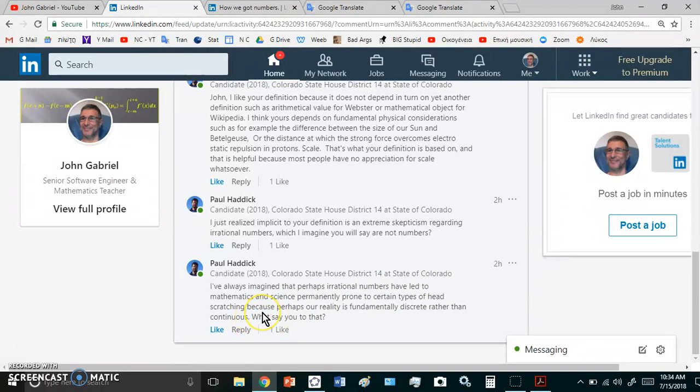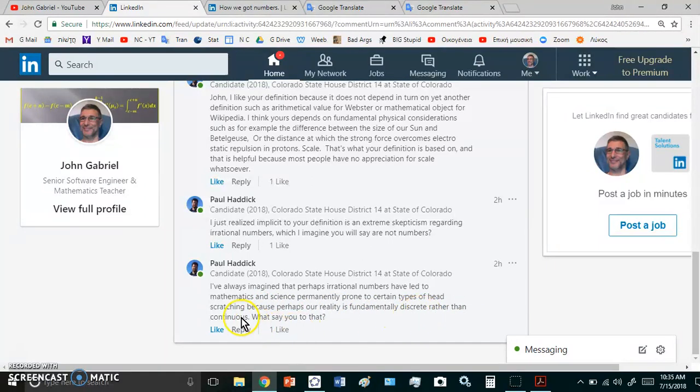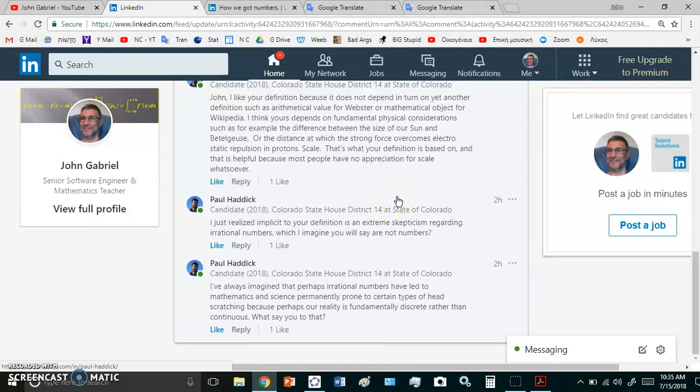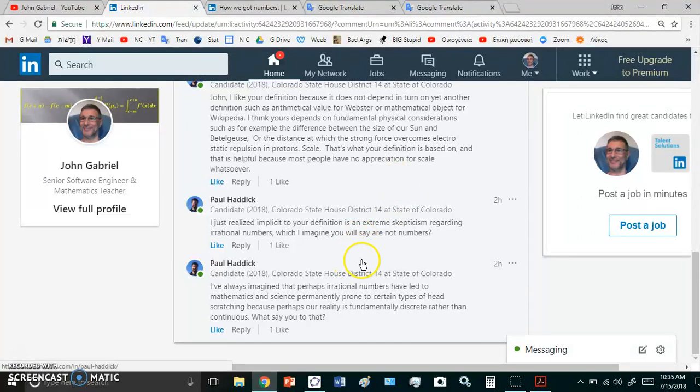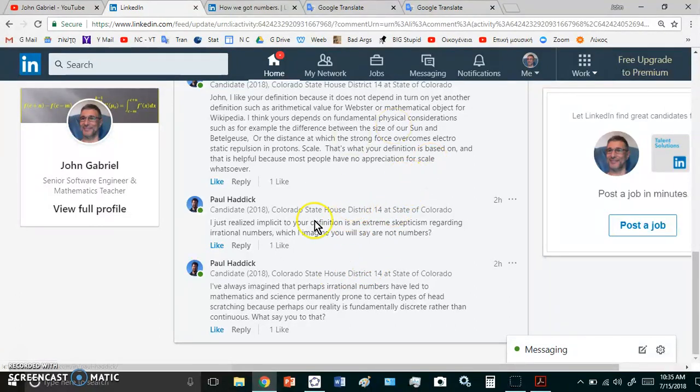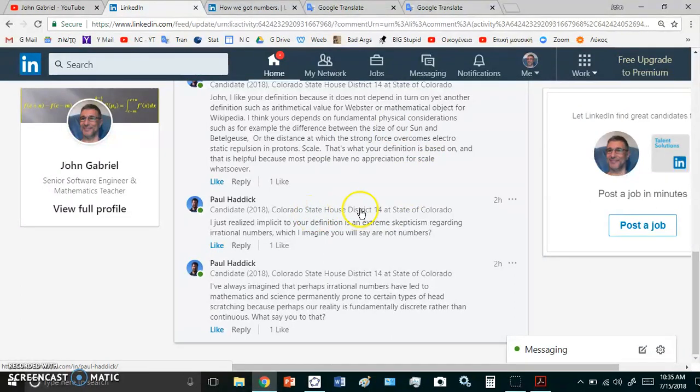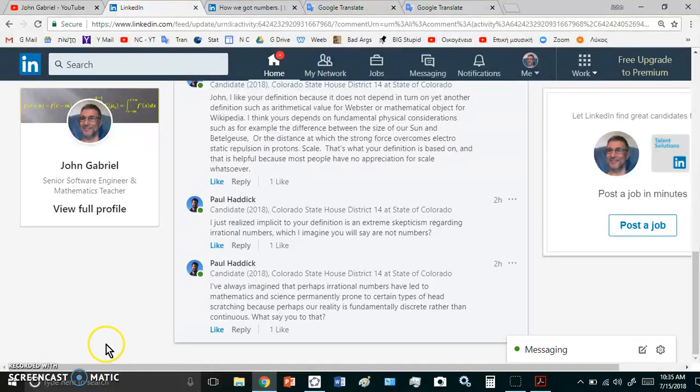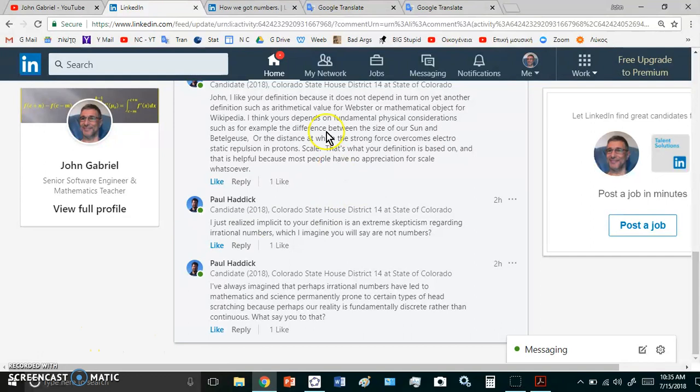Then he says, I've always imagined that perhaps irrational numbers have led to mathematics and science permanently prone to certain types of head scratching, because perhaps our reality is fundamentally discrete rather than continuous. No, that's not true. As I said in the realm of perfect concepts, everything is possible. You can actually multiply magnitudes and divide them, but when you try to measure it's not always possible to measure those particular magnitudes. And a number is a measure of the magnitude.